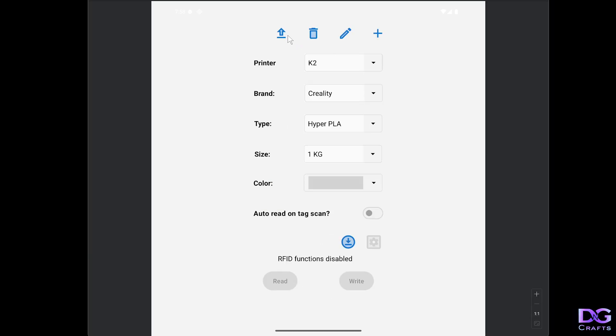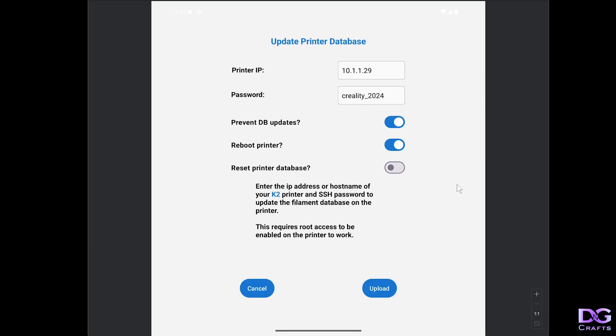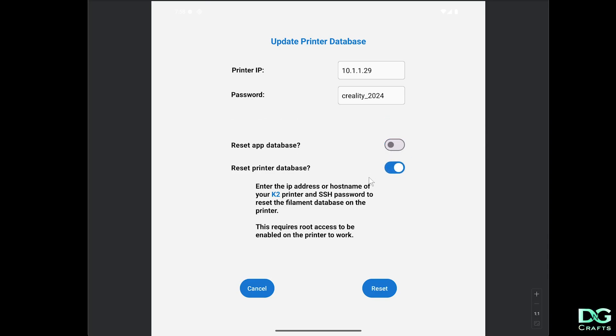We'll just go back and have a look at resetting the printer. Now we'll go reset the printer database. We don't need to reset the app database because I just deleted the filament. We'll reset the printer anyway, and this is going to wipe out any changes I did and return it back to default.